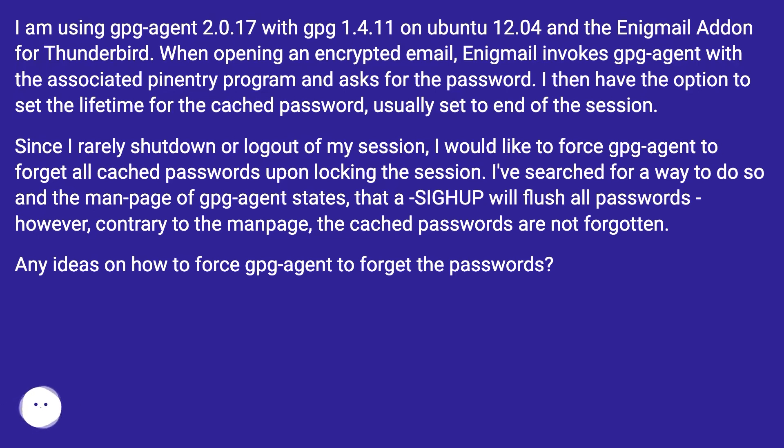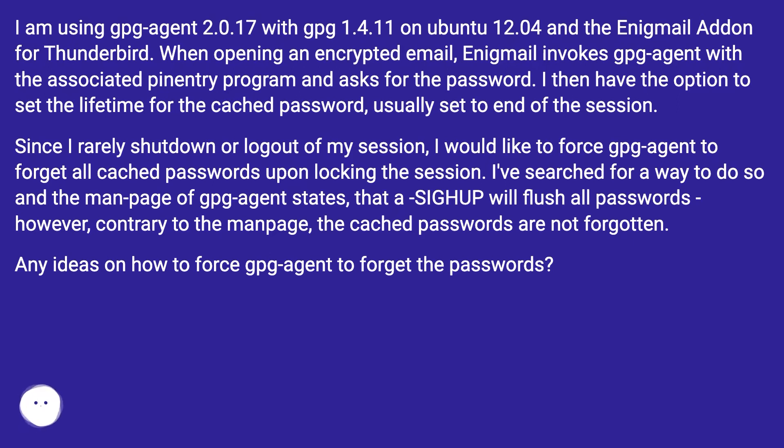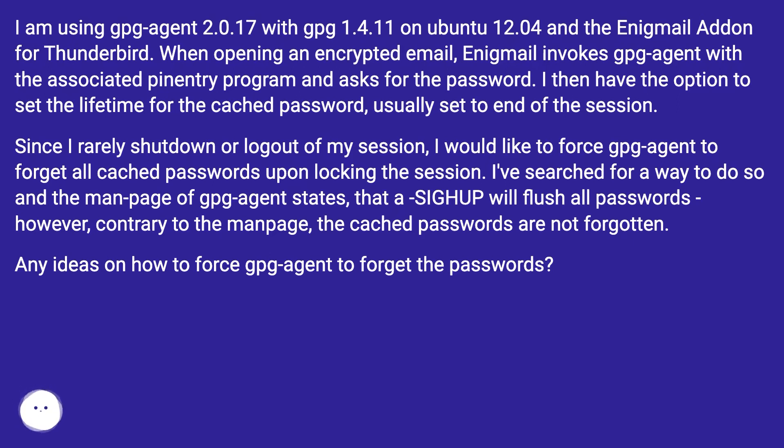Since I rarely shut down or log out of my session, I would like to force GPG Agent to forget all cached passwords upon locking the session. I've searched for a way to do so and the man page of GPG Agent states that a SIGHUP will flush all passwords. However, contrary to the man page, the cached passwords are not forgotten. Any ideas on how to force GPG Agent to forget the passwords?